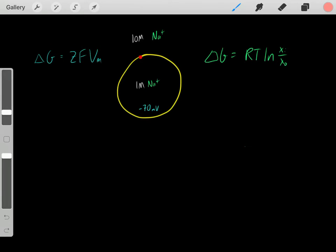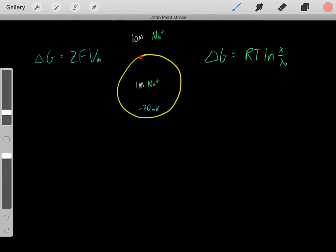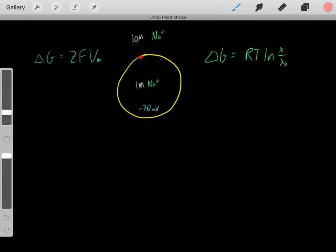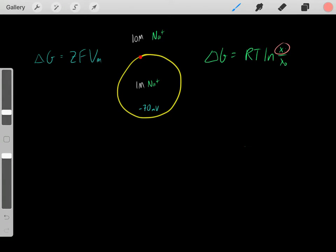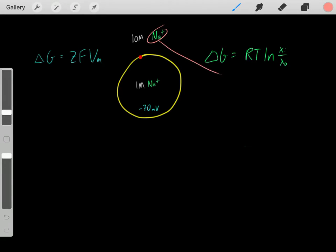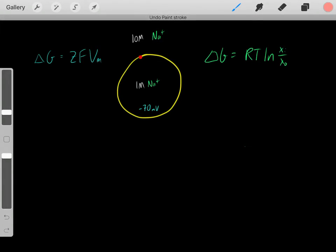We can find the delta G of sodium entering using this equation: R, the ideal gas constant; T, the temperature of the system; and the natural log of the concentration of sodium inside divided by the concentration of sodium outside. Since we're interested in whether sodium entering is spontaneous, these are the concentrations of sodium.